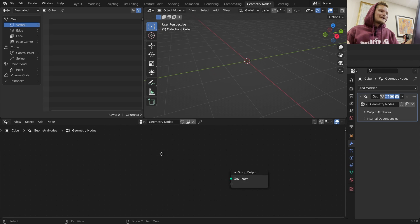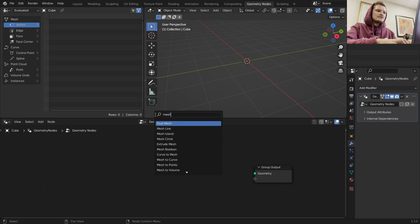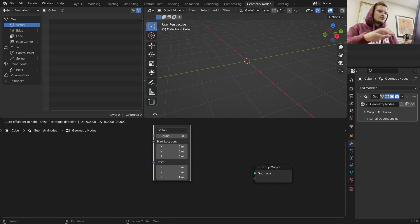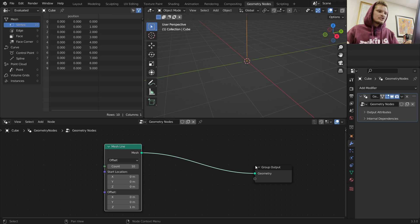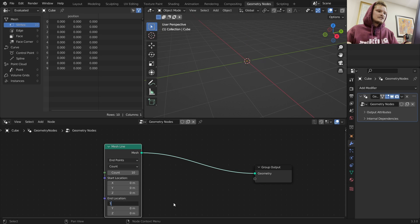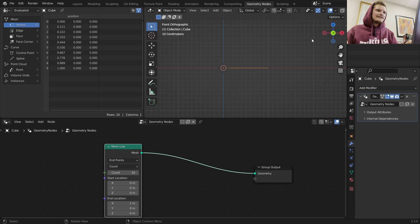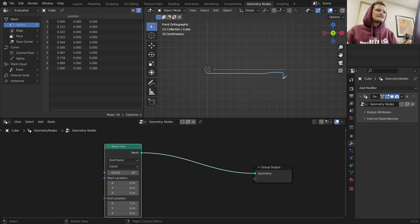Let's start by making the arch procedurally. I know what you're thinking - there is an arc node. We're not going to use it. We're going to use mesh line. With mesh line, I'm going to set it so that we have our endpoints at 0,0,0 and 1,0,0, so it goes along the x-axis. There are 10 points that compose this line.